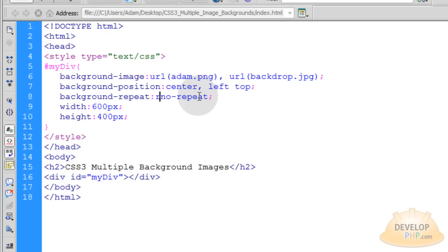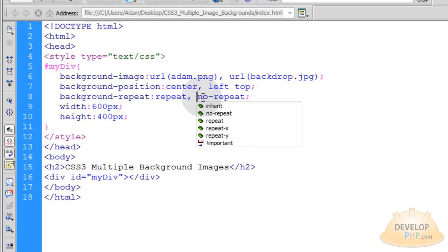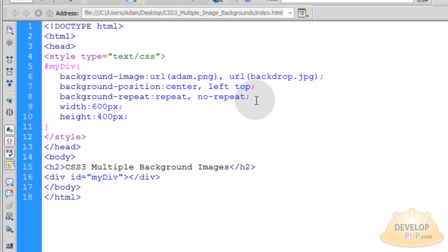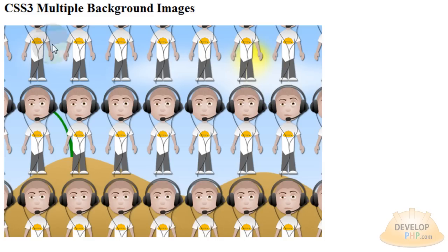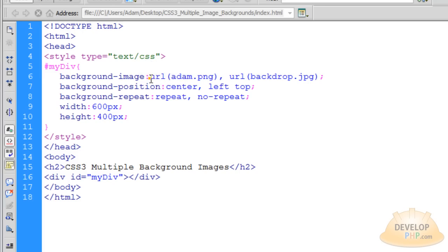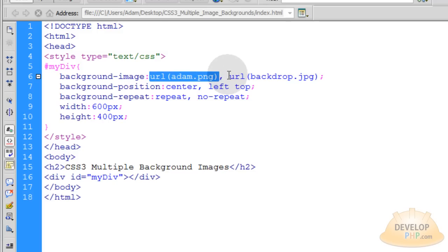Now, what if I wanted that to repeat across the whole div? I would put repeat, comma, and then no repeat for the backdrop. Press Control-S, press F12 to render in browser. You'll see that atom.png repeats all through that background. Now you can do the same thing with the last file.